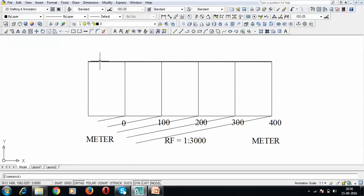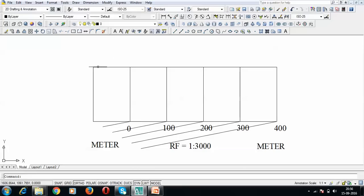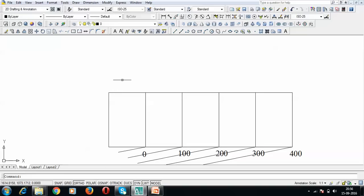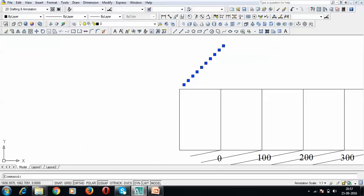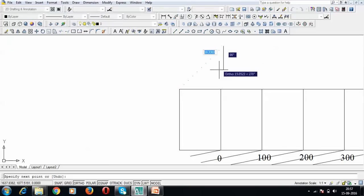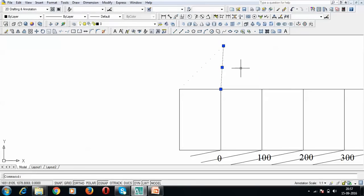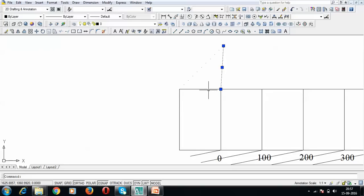For the second division, this segment represents 100 meters. Making 10 parts of it gives divisions of 10 meters each. Draw a line and place 10 points equally spaced at about 0.5 cm apart. Join the 10th point to the end of the line, then use the mini drafter to draw parallel lines from each successive point. This divides the line into 10 equal parts, each representing 10 meters.